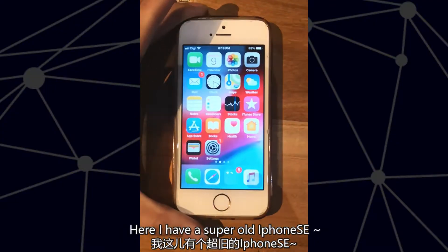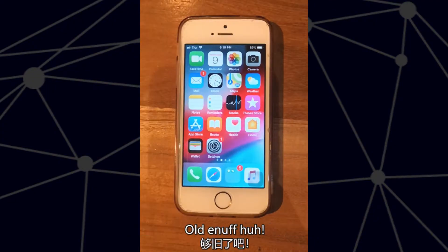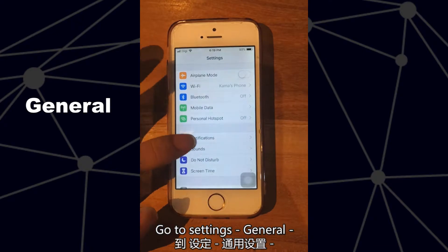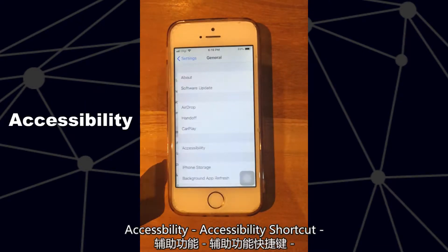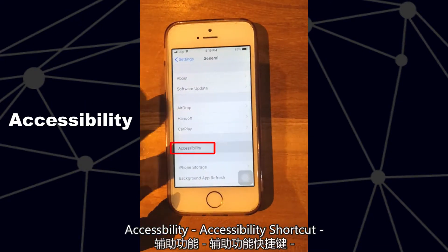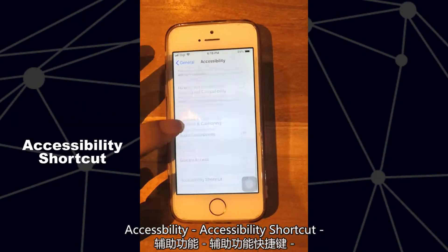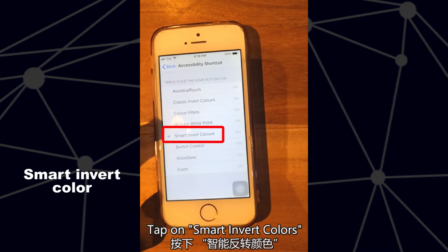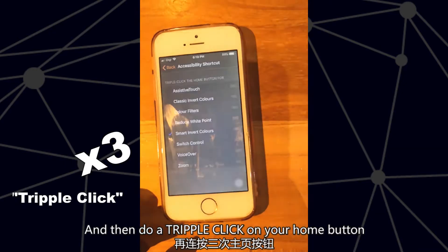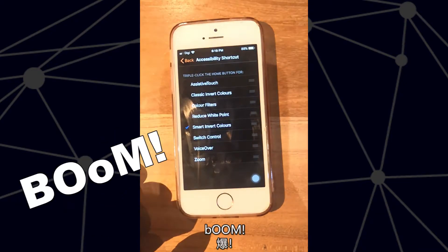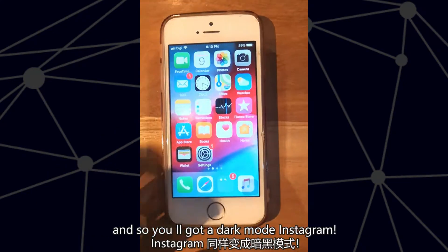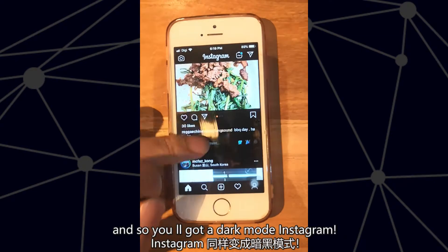Here I have a super old iPhone SE. Go to Settings, then General, then Accessibility, then Accessibility Shortcut. Tap on Smart Invert Colors and then do a triple click on your home button. The iPhone will switch entirely to dark mode, and so you'll get a dark mode Instagram.